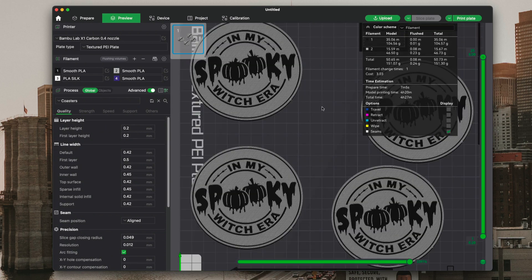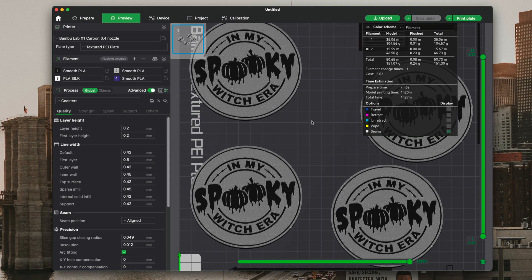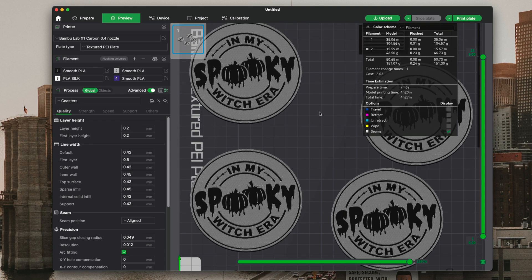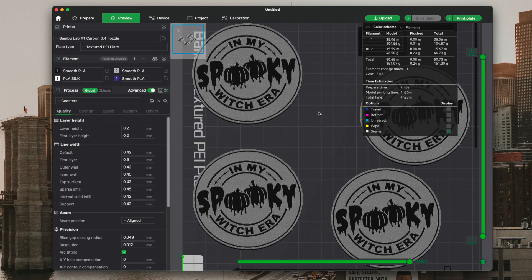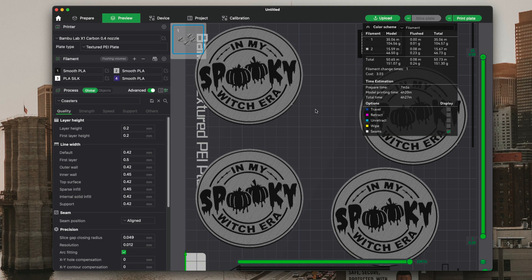That's how to create coasters in Fusion 360 and print them on the Bamboo Studios. I appreciate watching my video. If you give it a thumbs up and subscribe if you would like, we're coming out with more videos in the future. I appreciate it, thank you.